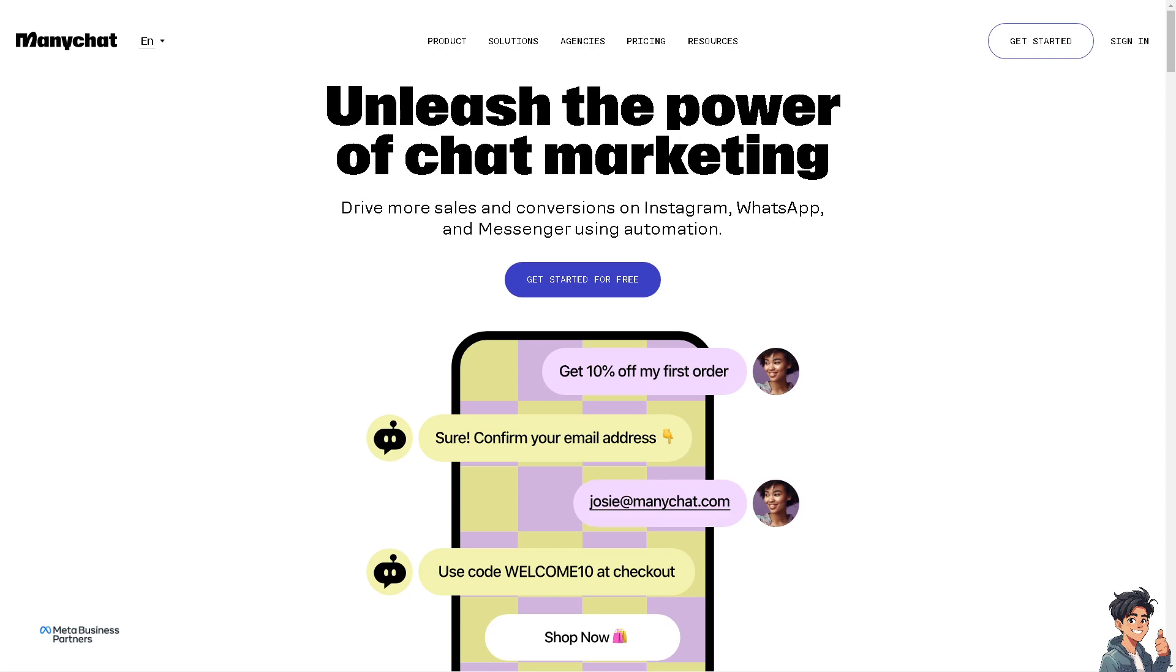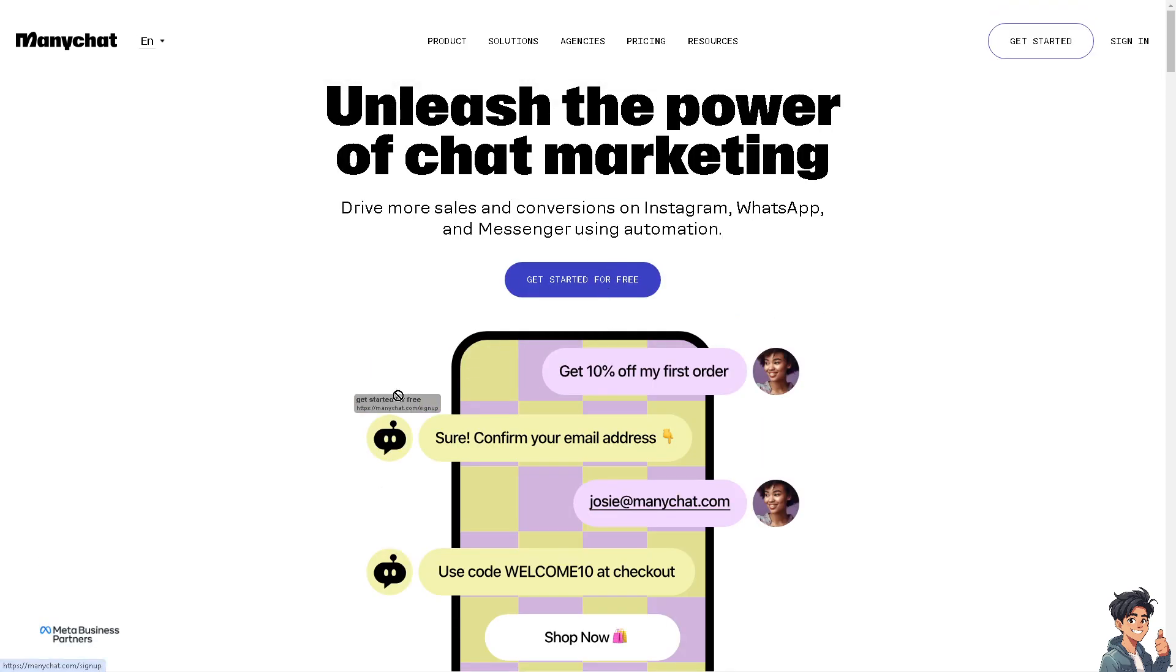...that supports and allows businesses to create and automate chatbots in Facebook Messenger and other messaging platforms. ManyChat enables users to build interactive chatbots without any coding knowledge. All you have to do is click on the get started for free option. As you can see, it's a Meta business partner.